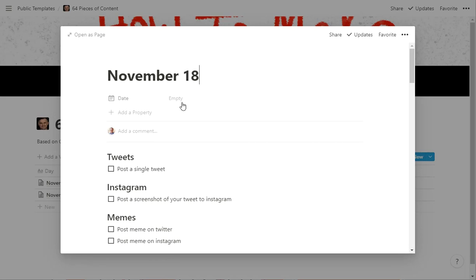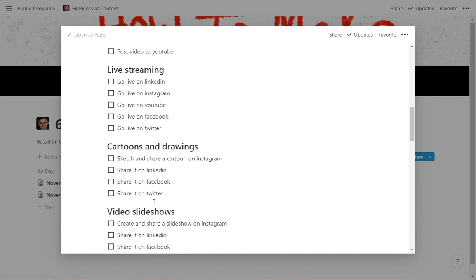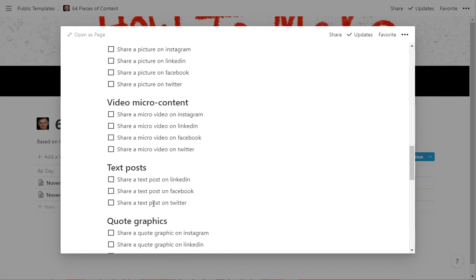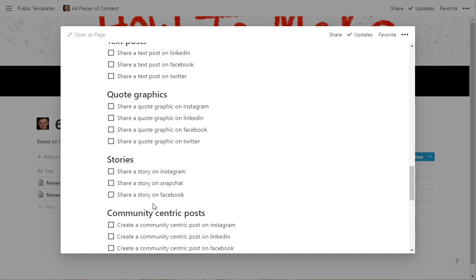And the date is November 18. And again, same deal. Just kind of work your way through. So if you like his idea of the 64 pieces of content, this is a pretty simple way to track all that in Notion.